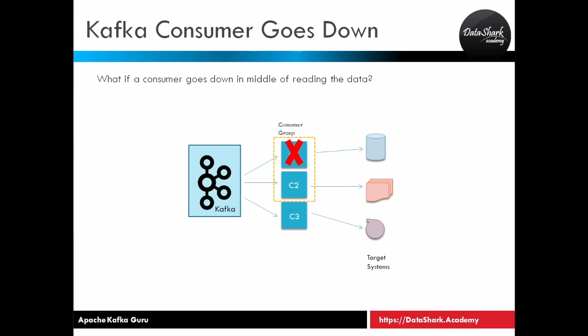If your application doesn't care about any losses in the data then this kind of resolution should be okay. And if your source was retaining the data while producer was down then you shouldn't have any problem either because your producer will not miss the data and start reading it again and send it to the Kafka cluster.